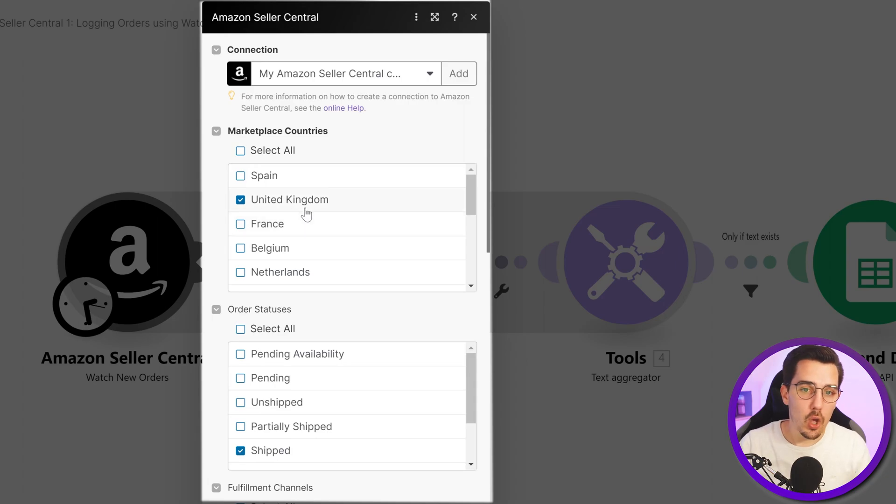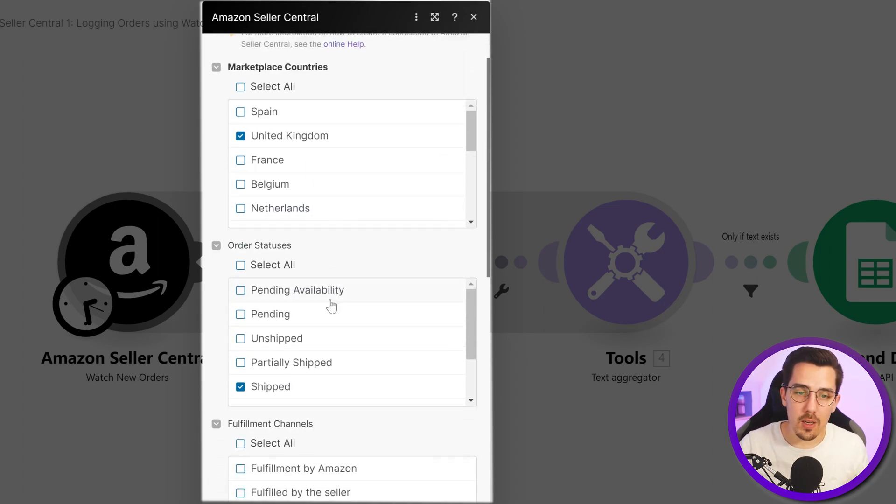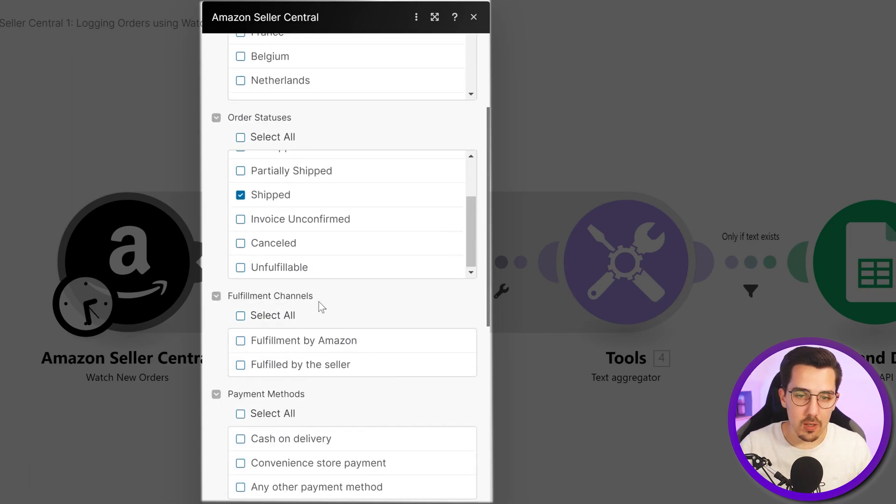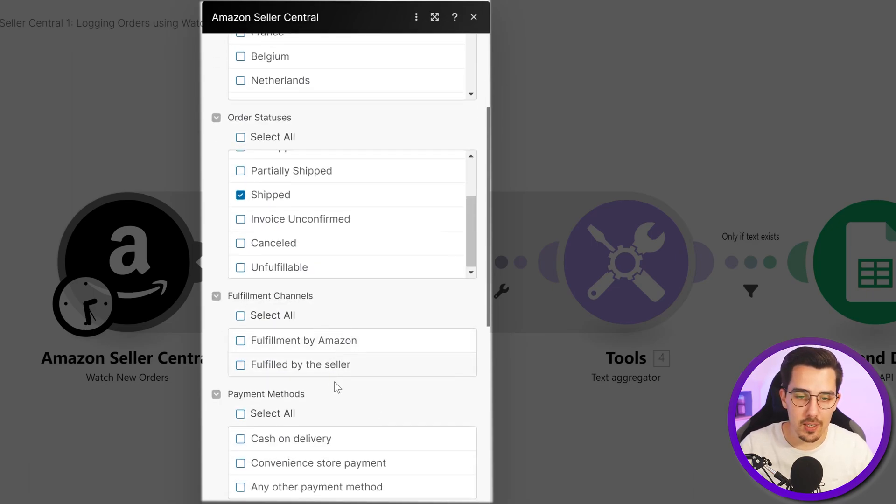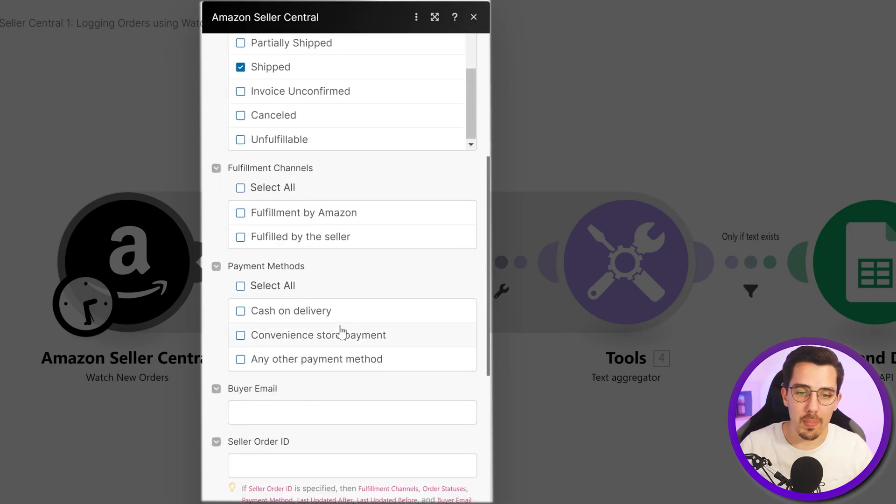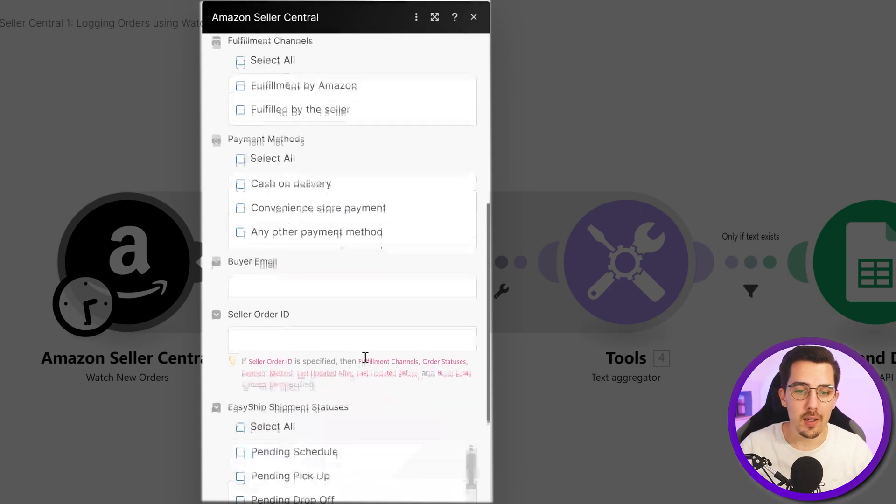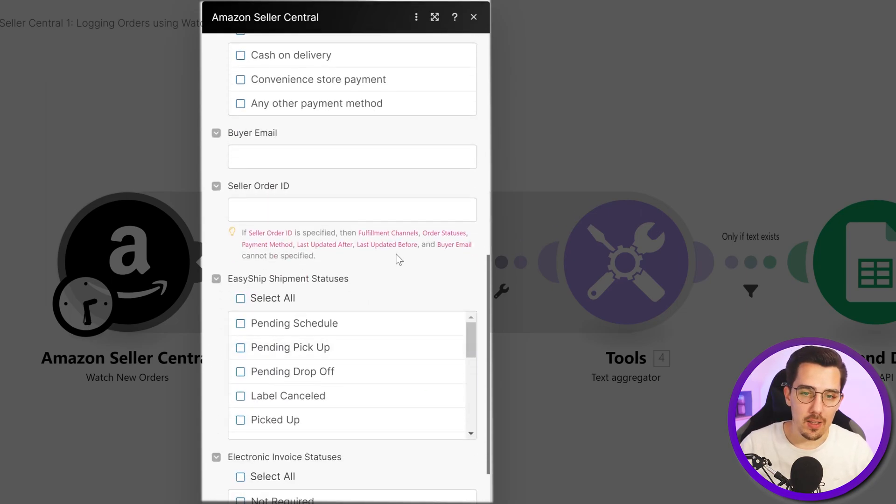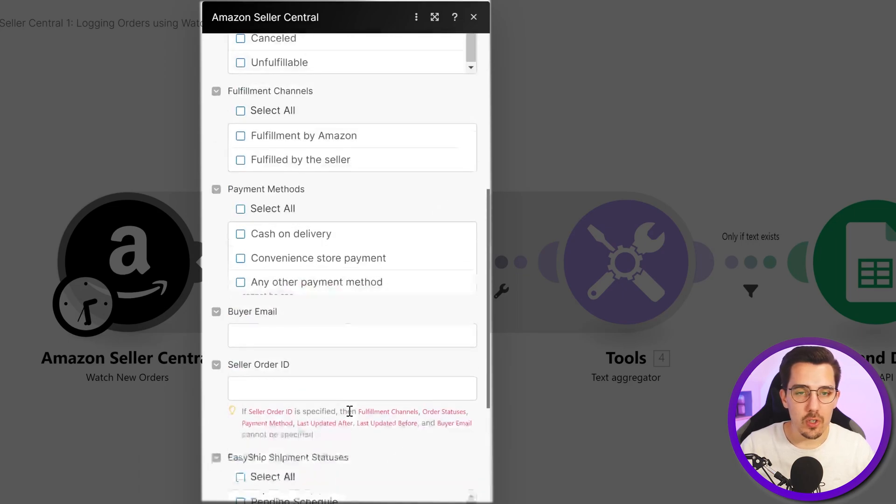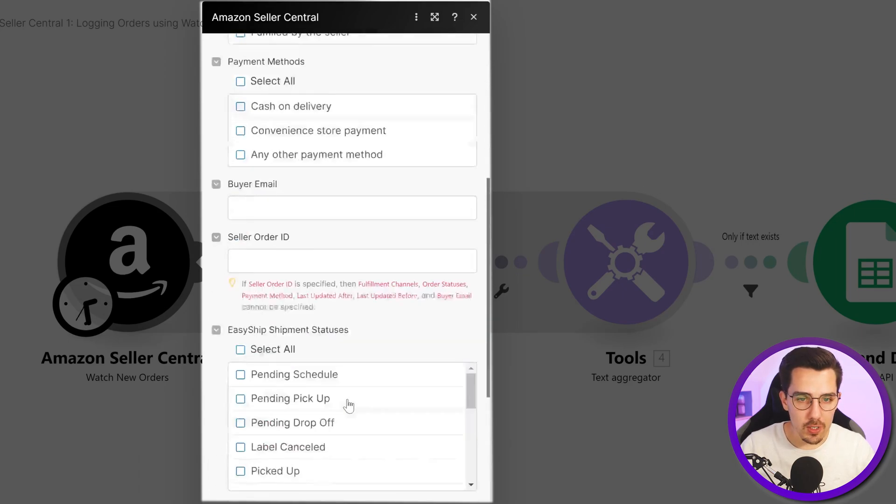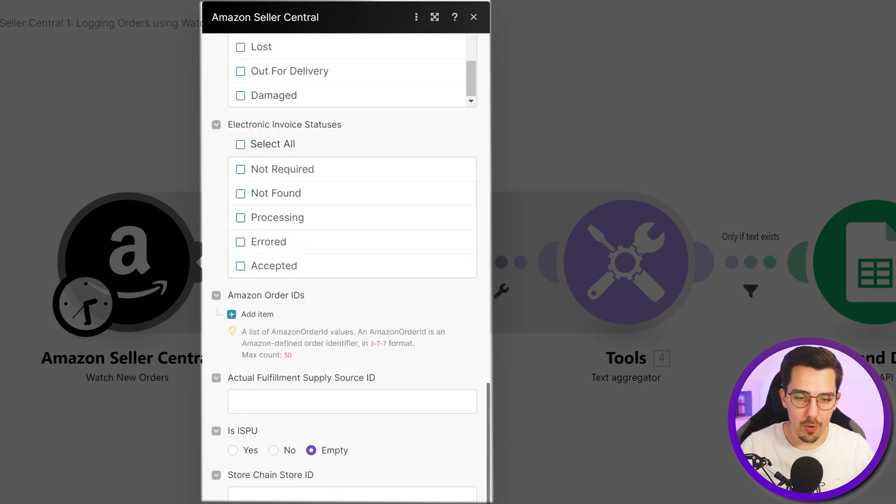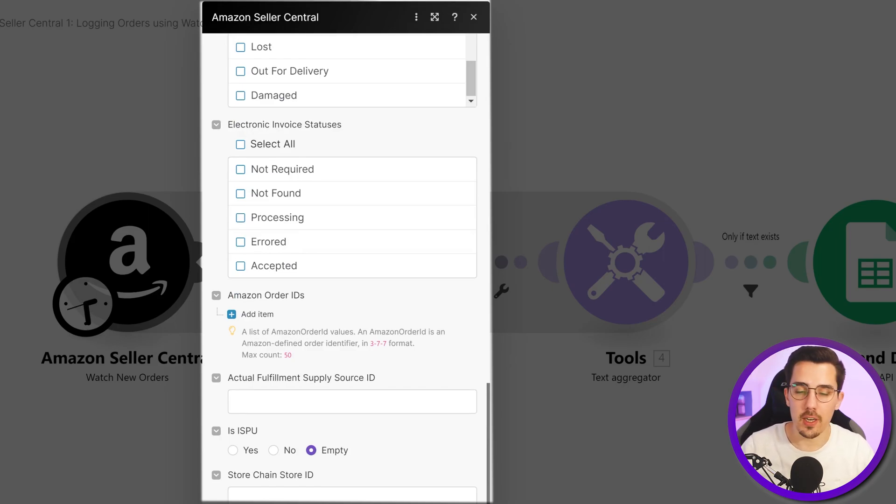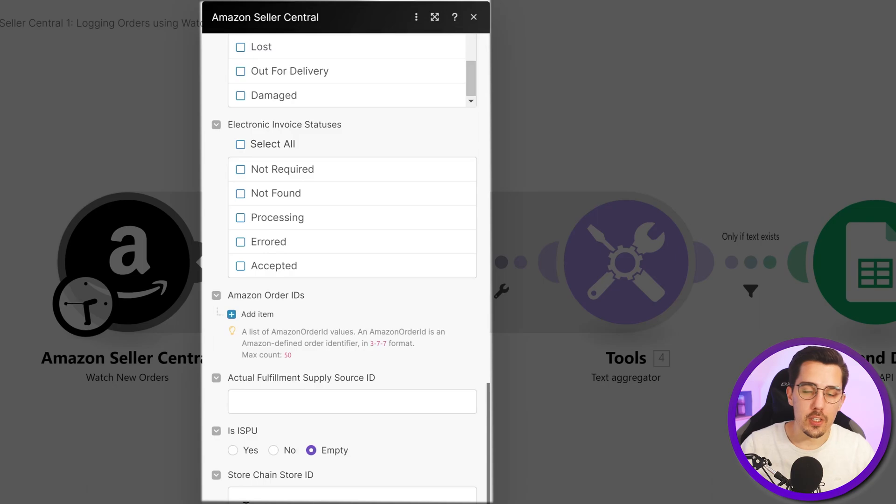For example, you can say only orders from the United Kingdom, and then you can select the order status, only the shipped orders. You can even select channels or payment methods, filter by buyer email or other values. For this use case we're just searching for shipped orders and we also limit the total output to five at the very bottom. Of course you can set that to a lot higher like 100 or something, but I just want to demonstrate how this works.